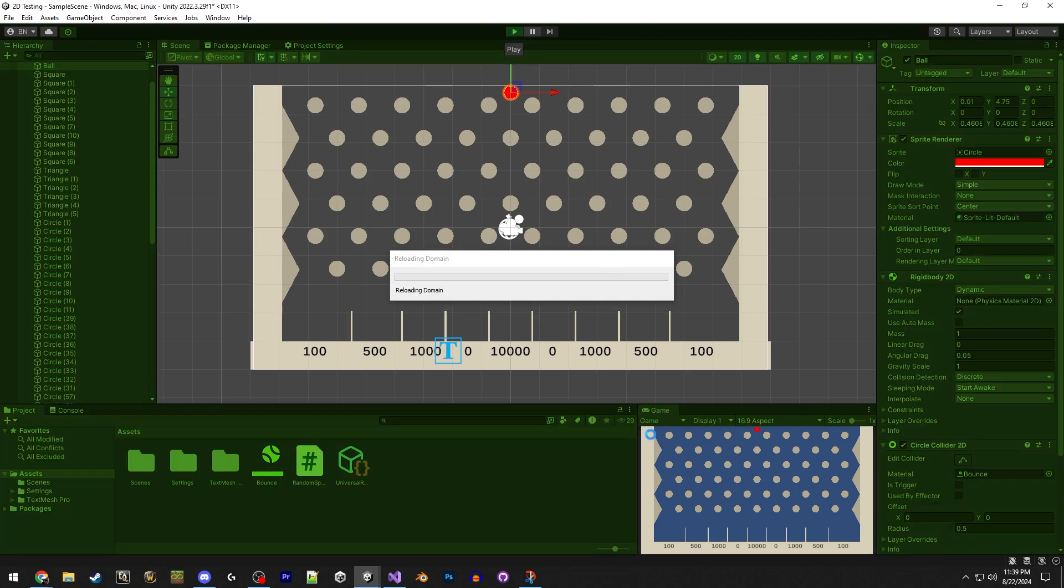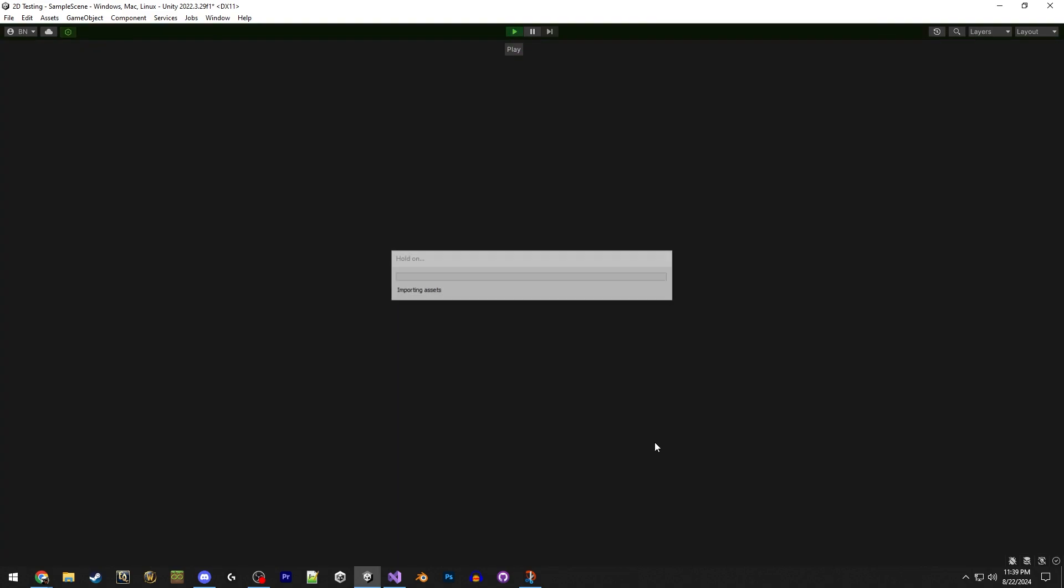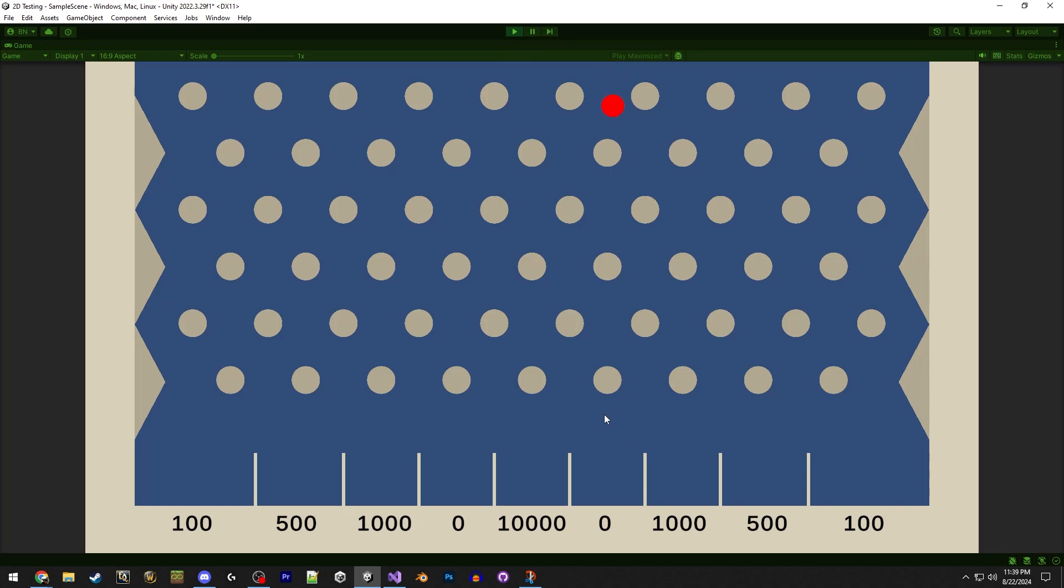Okay, well, with that done, we can actually try the game now and see how it works. Alright, looking good so far. Nice, oh, okay, 10,000 on the first go. Nice. Let's hit the space bar and see what it does.